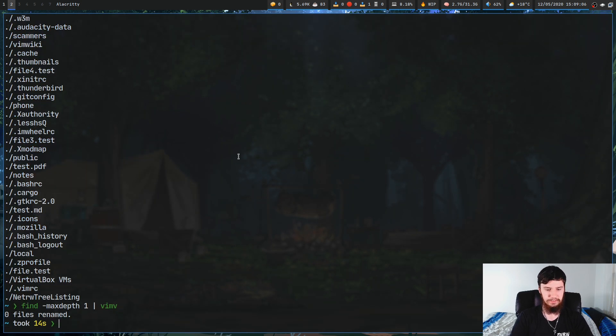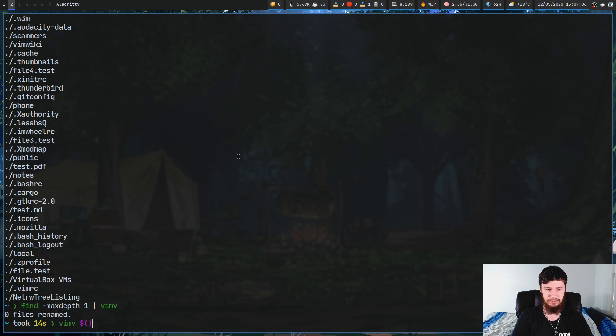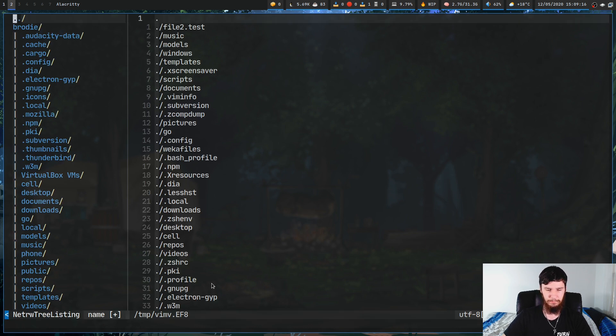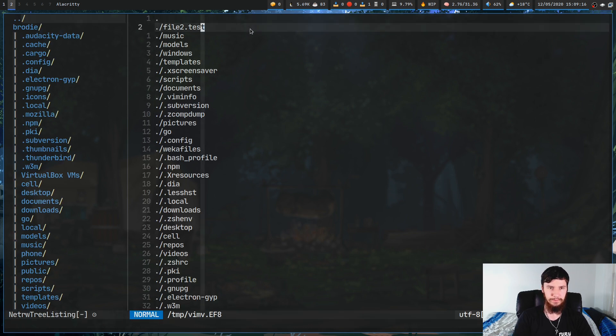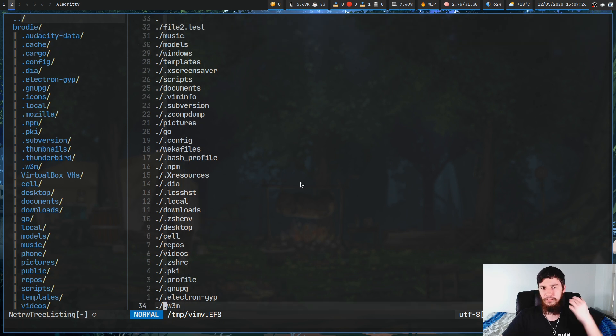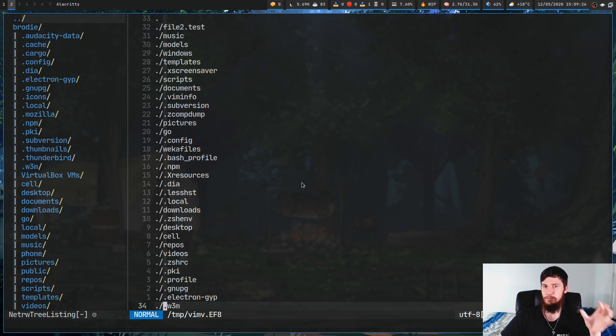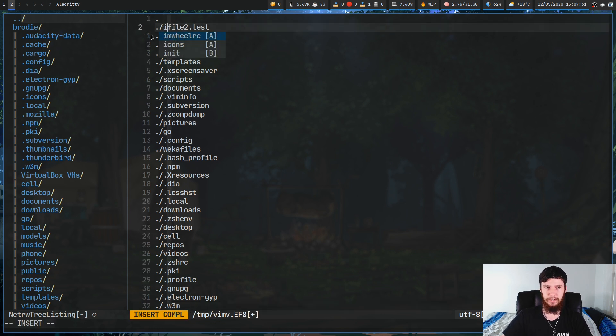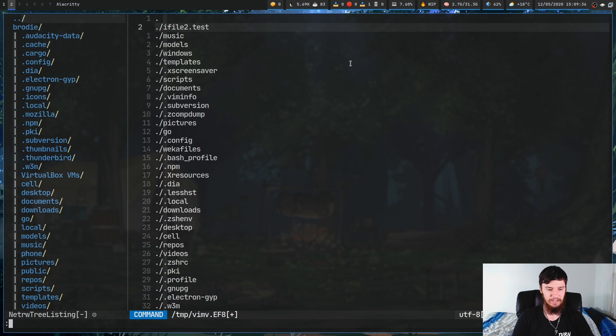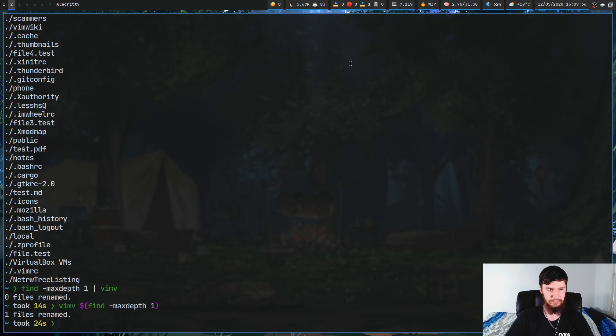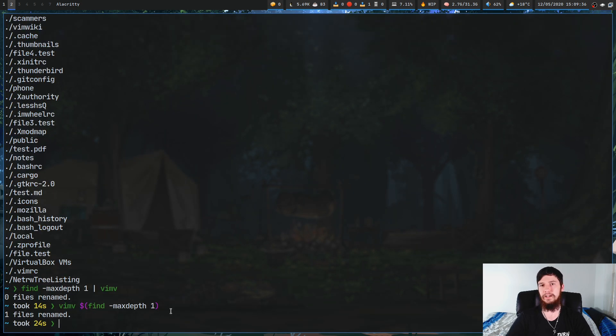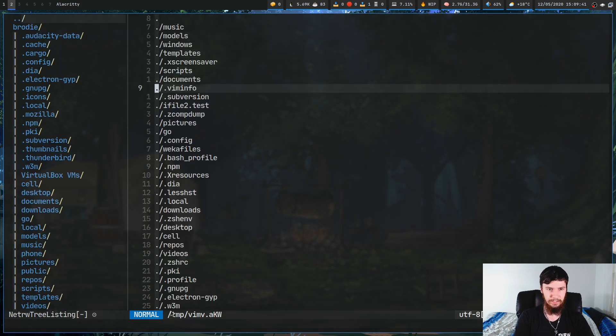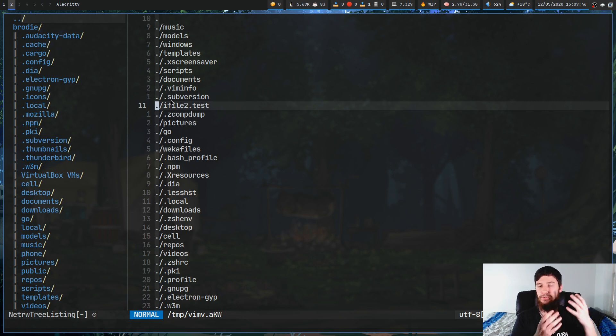What we can do instead is we can go vmv, and what we can do is use command substitution. If we do find-max-depth-1, as you can see, we now have that temp file that we need from before, and we can start modifying stuff in here. Obviously, the order is going to be a little bit different from what we were used to before, but it should still work just fine. Let's say we want to add the letter i to this file right here. Now, if we save this and quit, as you can see, it is still renamed one file, which means it is actually working correctly.